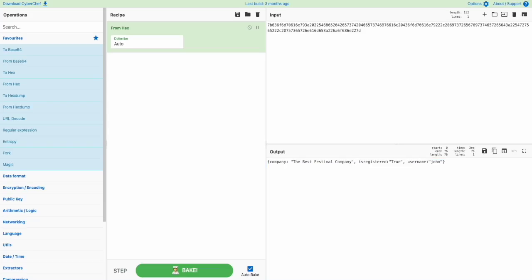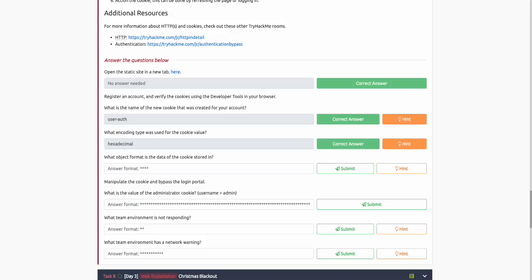For those who are not familiar, this object is known as a JSON object. JSON is also known as JavaScript Object Notation. It's a very easy way to package up data to either send to an application or receive from a server. Depending on the use case, you can retrieve data from this JSON object or even carry out manipulations on it. Going back to the questions, what object form is the data of the cookie stored in? We know that it's a JSON object, and that's correct.